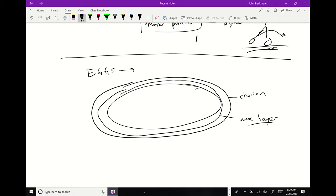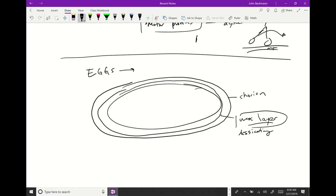The wax layer prevents desiccation. There's also an inner membrane of fatty tissue surrounding the egg called the vitelline membrane. When we microinject Drosophila eggs, we sometimes dechorionate them by treating them with bleach, which removes the outer layers, and what you're left with is an egg held together only by the vitelline membrane.